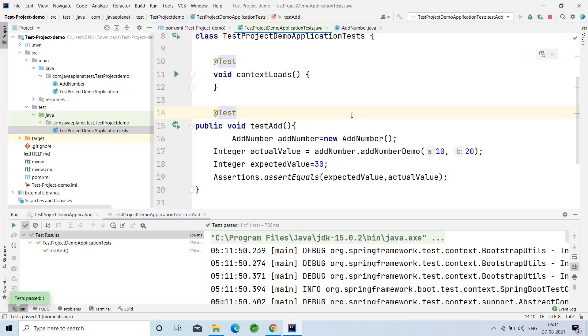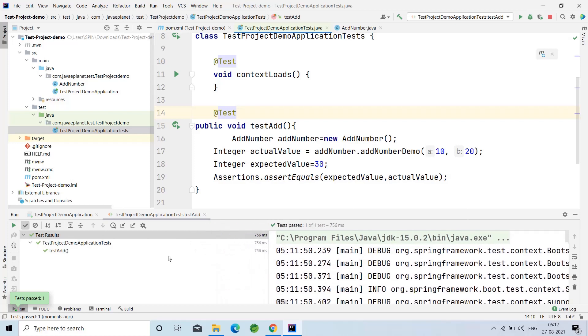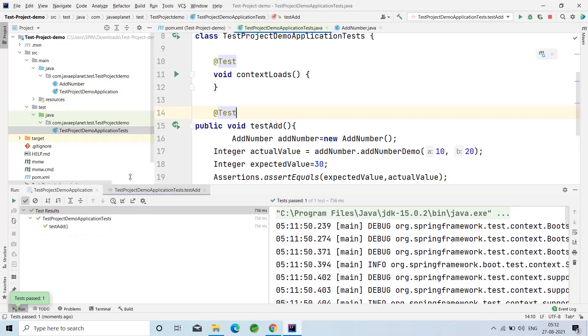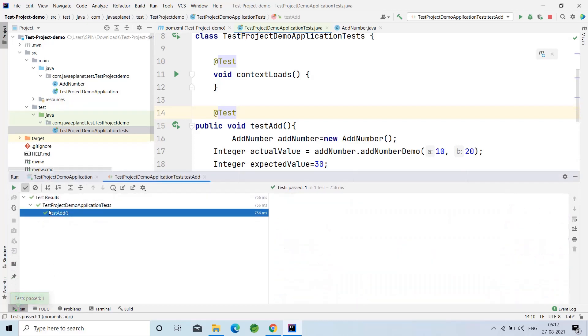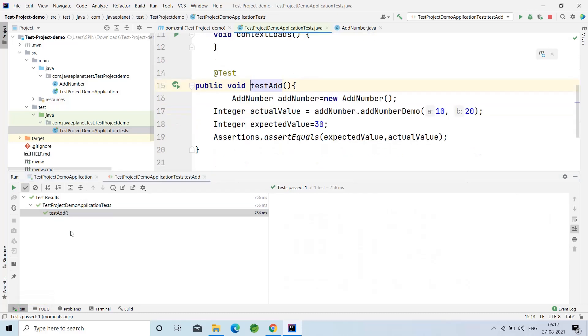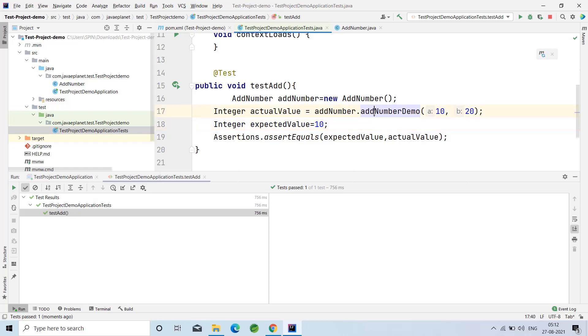Here if you see, the test case has been passed. This is testAdd method, it has been passed. Now in the expected value, if I take that as 10 and run it again, Ctrl+Shift+F10, let me check what we will get.